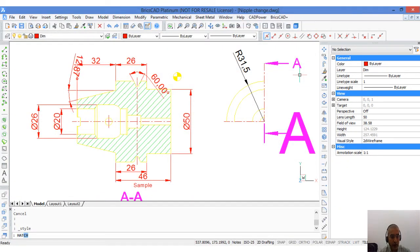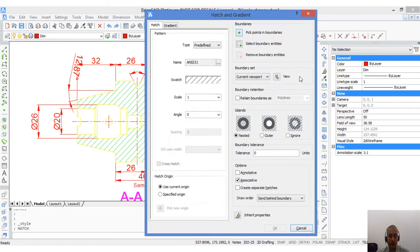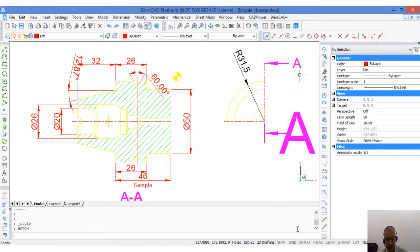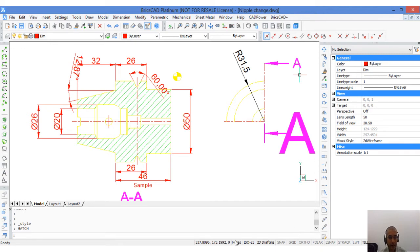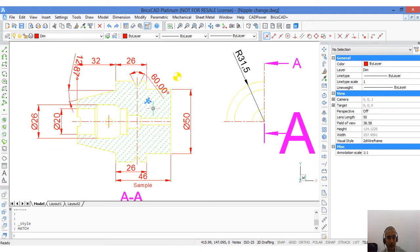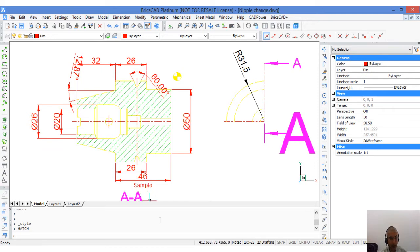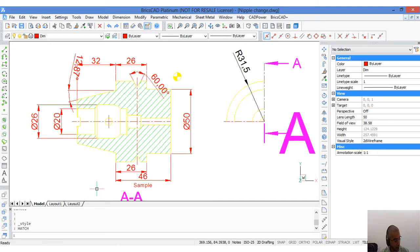If you want to create annotative hatches, you must choose the annotative option in the hatch dialog box itself. I can now see the annotative icon as I hover over the dimensions, the hatch or the text objects. I now want to print this drawing at scales of 2 is to 1 and 4 is to 1.